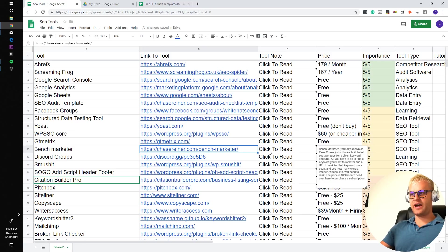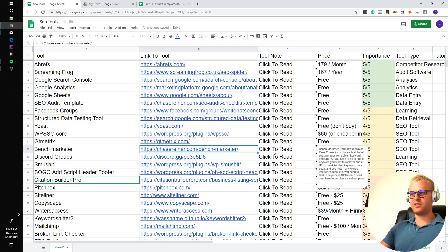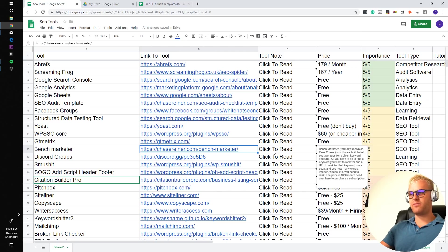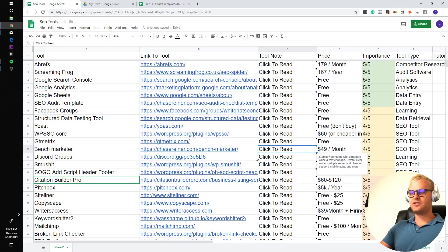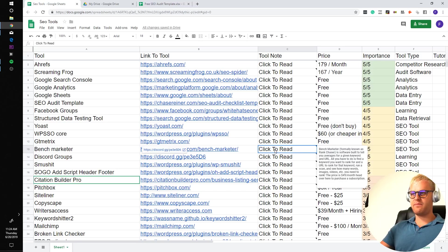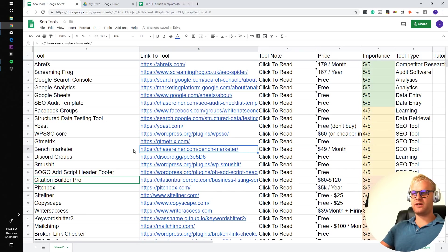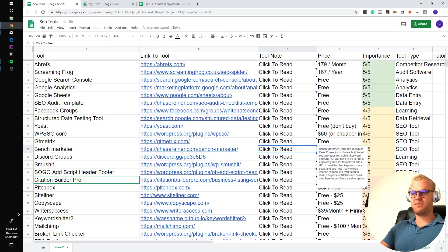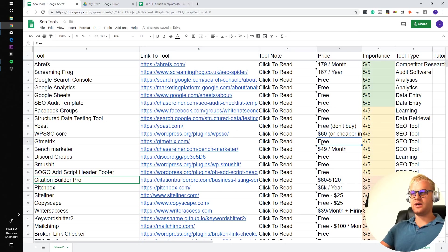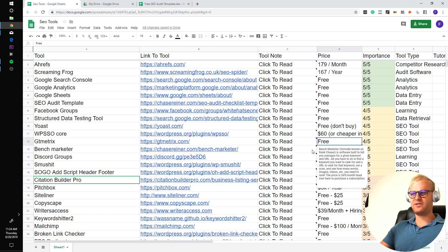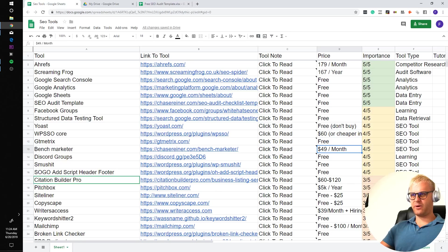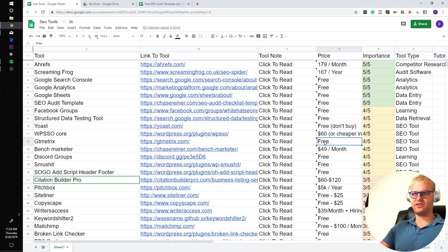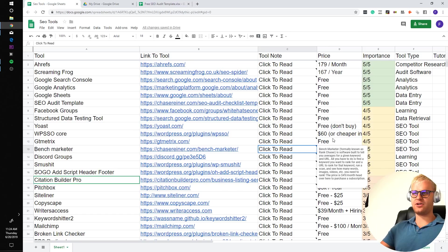Benchmarketer. So this is a tool that I personally got built, and it was formerly known as Rank Chaser. The software is built to tell you averages for a given keyword and URL. All you have to do is find a keyword you want to rank and a URL to rank for that keyword. Run a scan and see how many words, images, videos, et cetera you need to rank. The price is $49 per month. The reason why I made this is because I was experimenting with this software that came out called Quora. It was like $250 a month. The problem that I had is that it just took so long to scan.